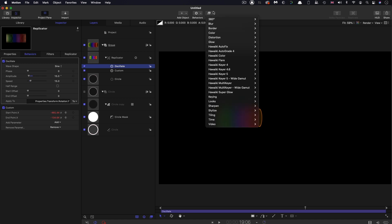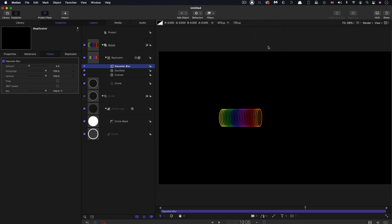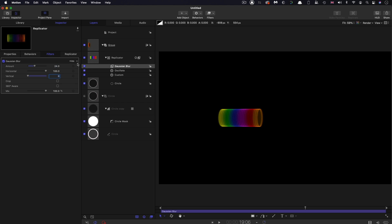To this replicator, I'm going to add Filters, Blur, Gaussian Blur. I'm going to set the amount to 24 and the vertical amount to 0 because I just want this horizontal blur like that. Just kind of fills out the tube a little bit more, I think.